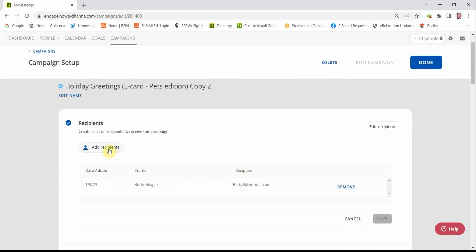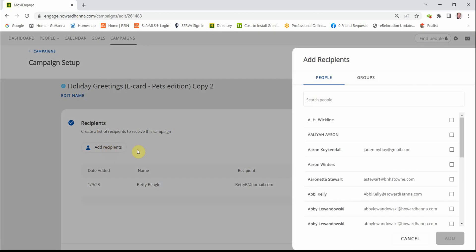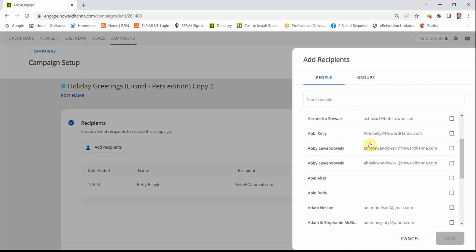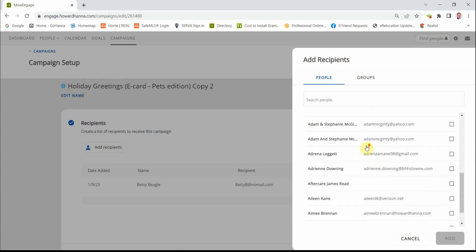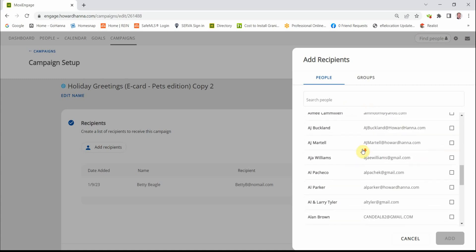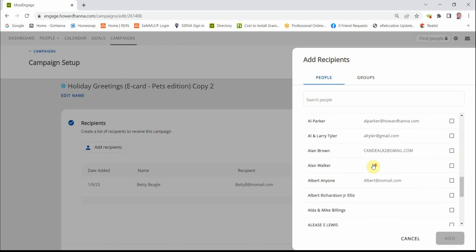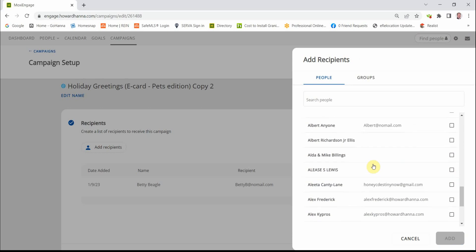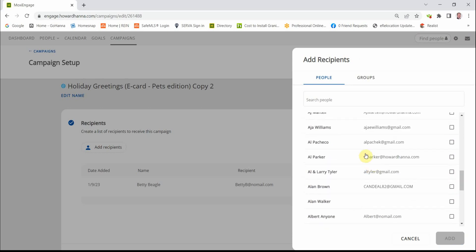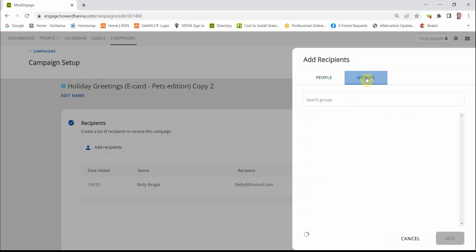We can Add Recipients. And when this window shows up, the individual contacts in your database will be here and you can merely check on the box. And you'll notice the Add button turns on and becomes hot. That could be a long process. Or you can use Groups.